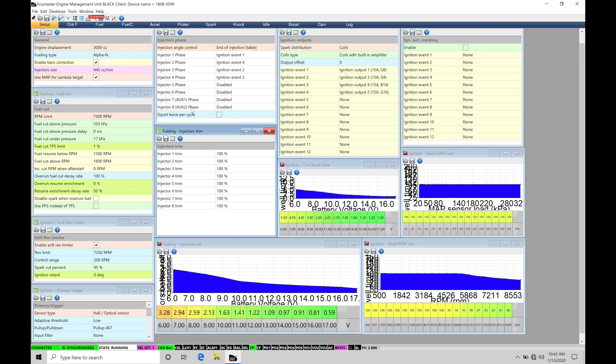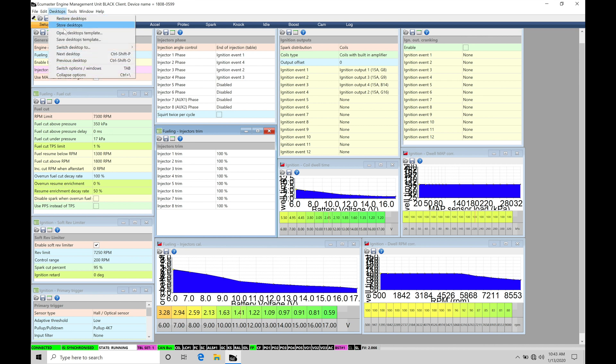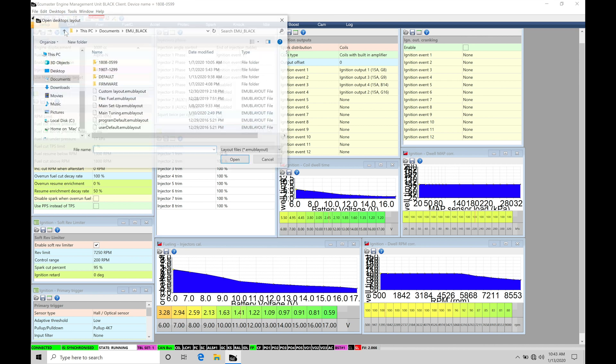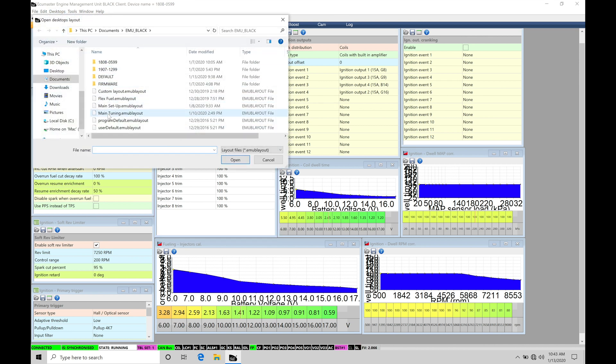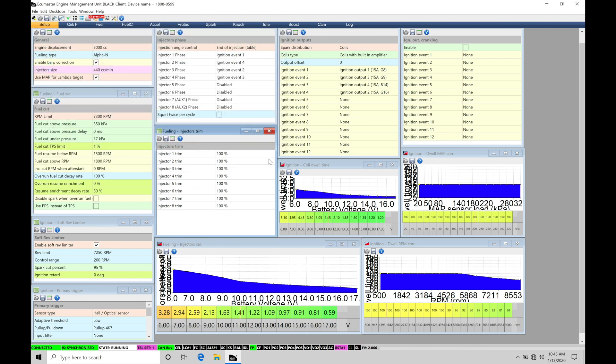Now, before we jump into the training tutorial, make sure you have your main tuning page layout open here so you can follow along with what I have on screen in the tutorial. You can find that under desktops, under open desktops template, and then down here under main tuning. So make sure you select that option here. I'll click cancel since that's what I have loaded on my screen.